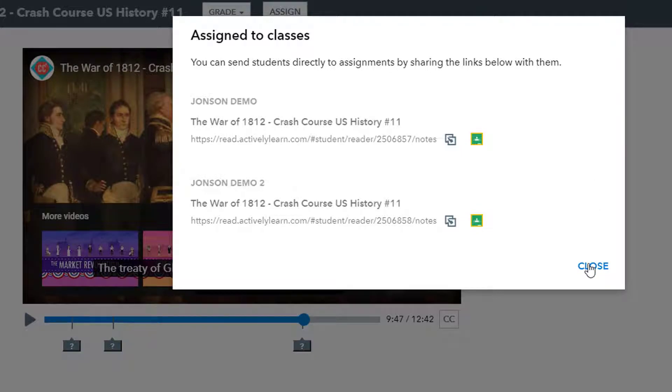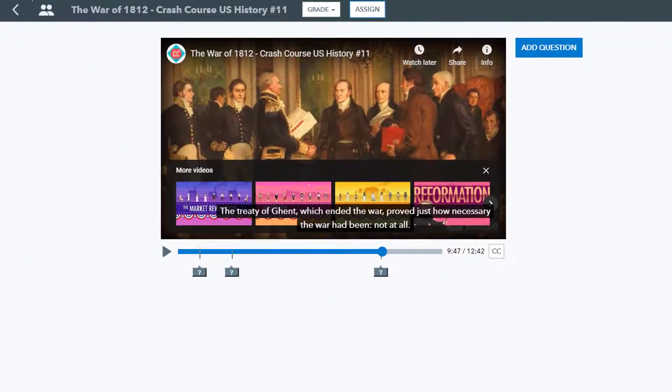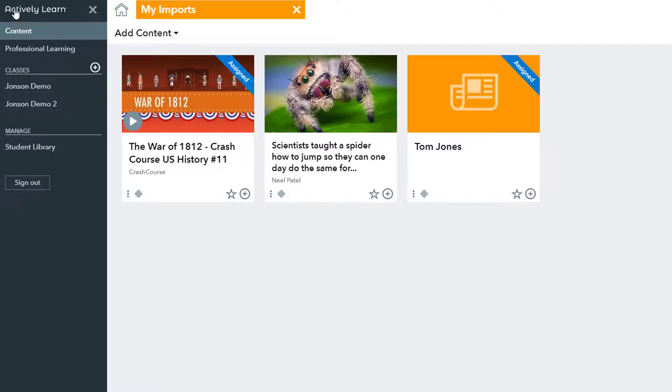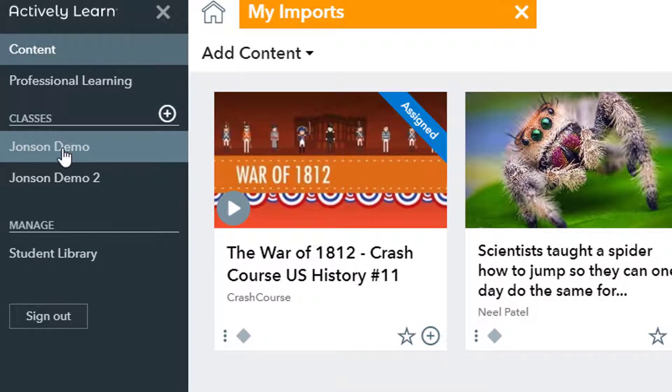One other setup piece you may choose to do is to add assignment locking, which is sort of like adding a hard due date. To do this, you go to your classes page for each class.